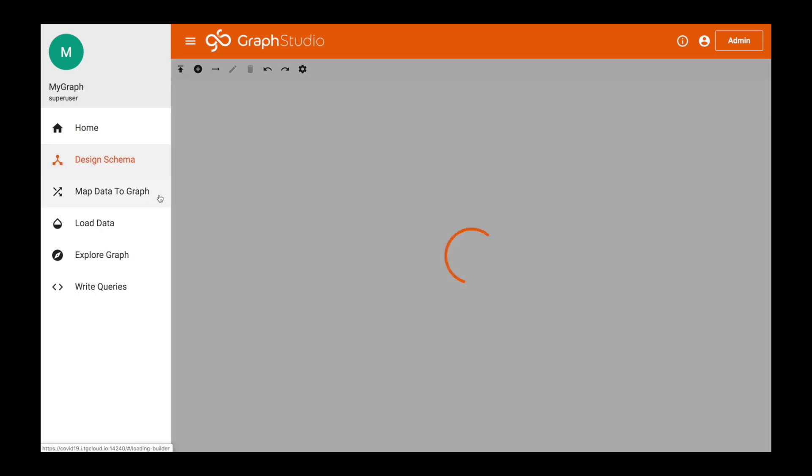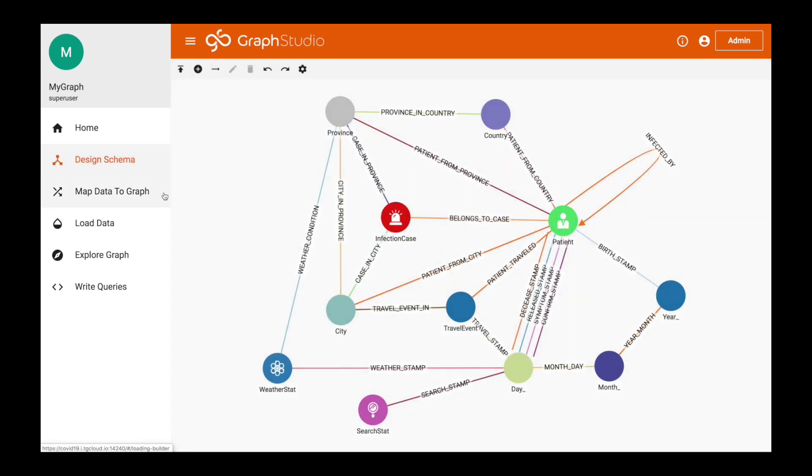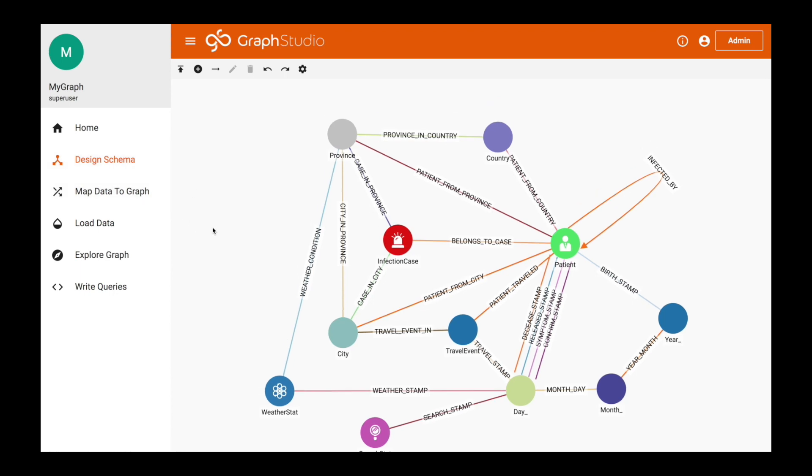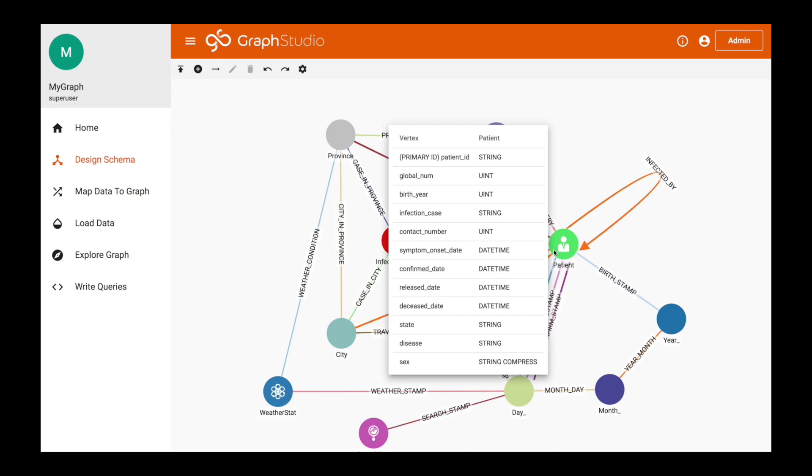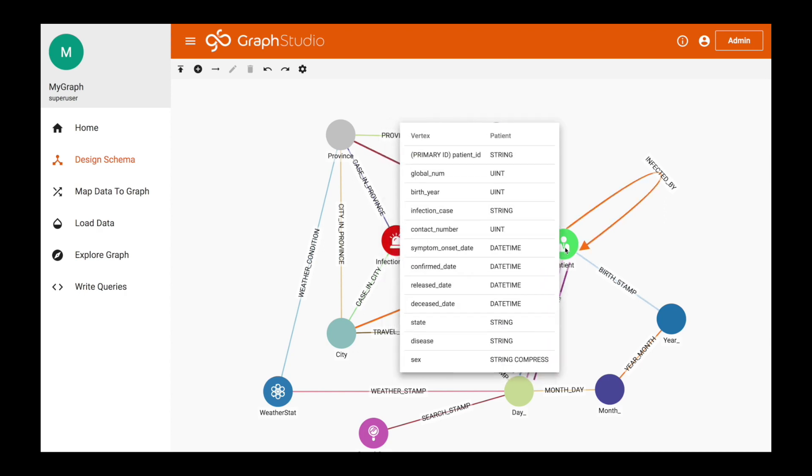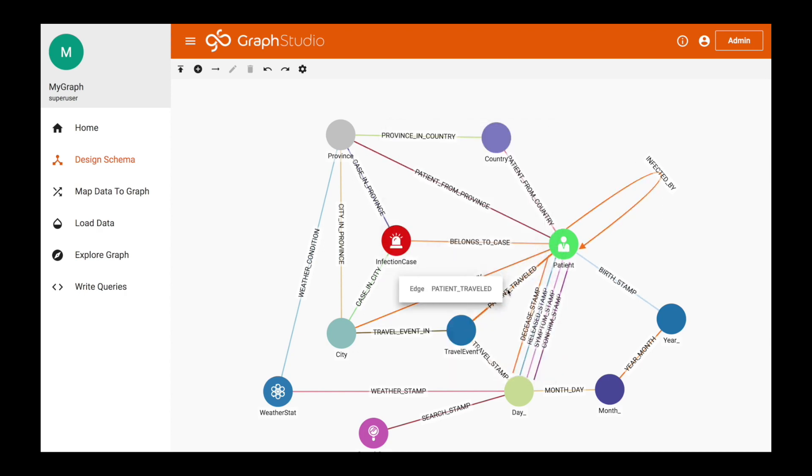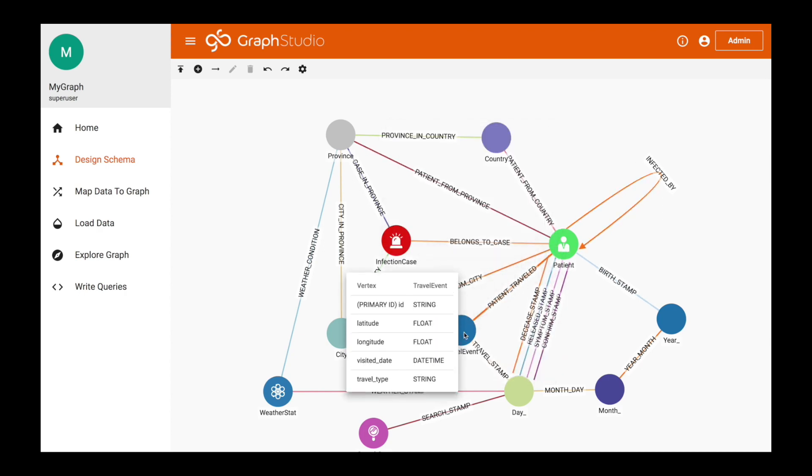In design schema, we're going to look at the data that was part of the COVID CDC dataset and how we modeled the data. We have patient data, patient geolocation, and infected by are probably the most important edges and vertices we're going to be looking at today. The infected by edge was created from the Center for Disease Control, so these are confirmed infected by edges. We also have the patient's route data, which is on this edge called patient traveled. That patient traveled has a latitude and longitude along with a visited date and a travel event if it's such a thing like an airport or an academy or library.